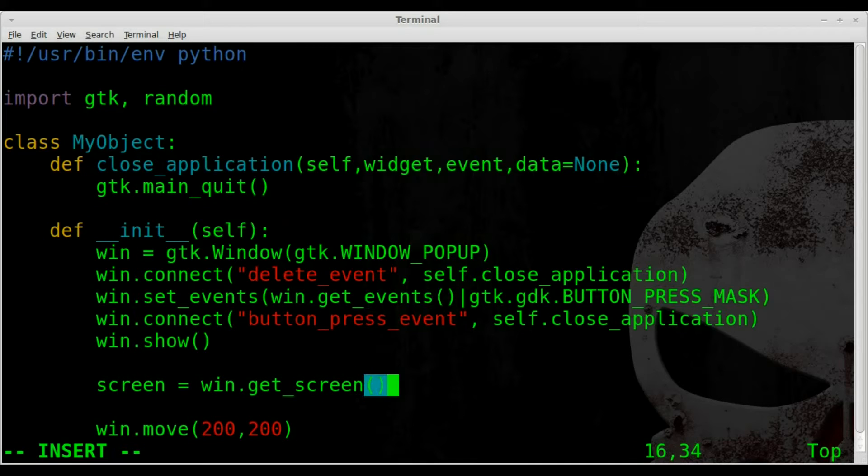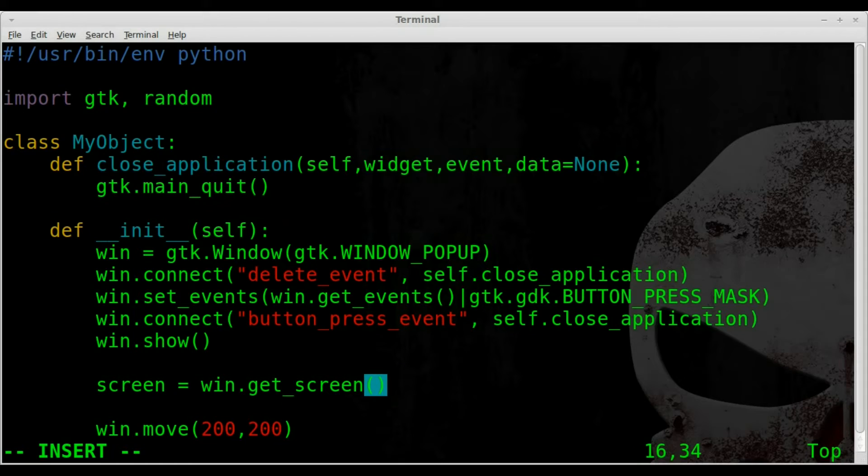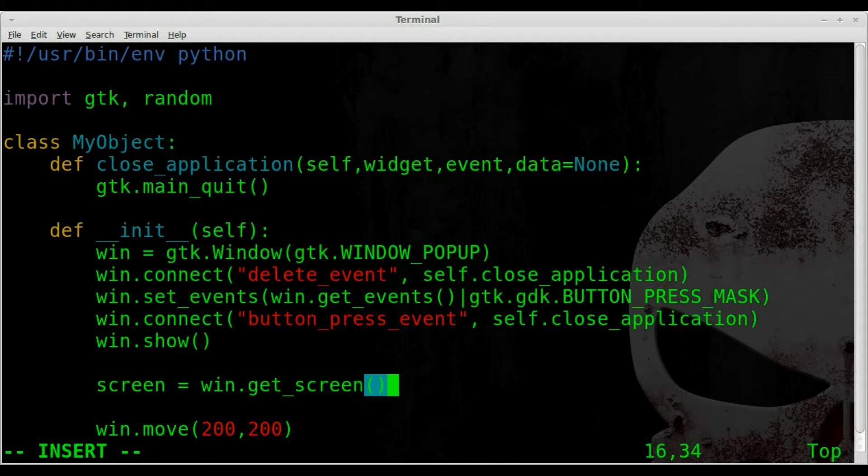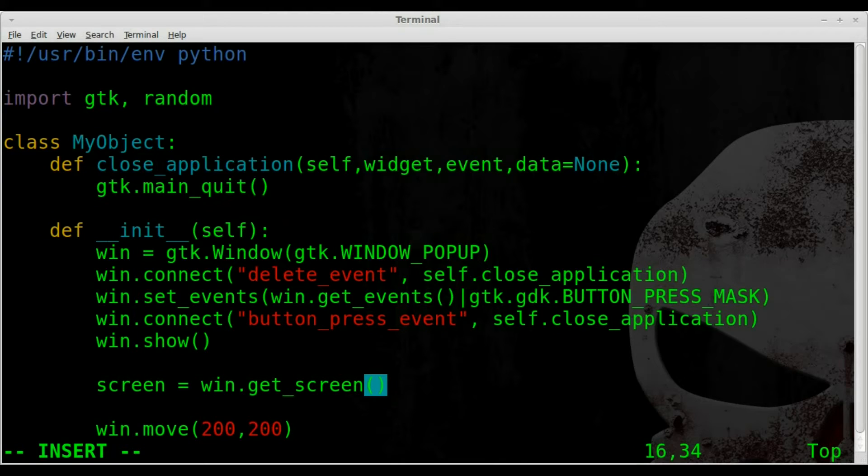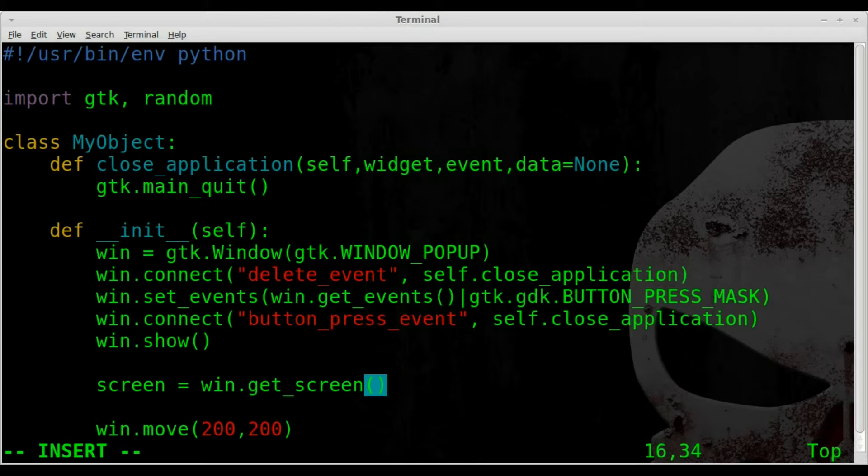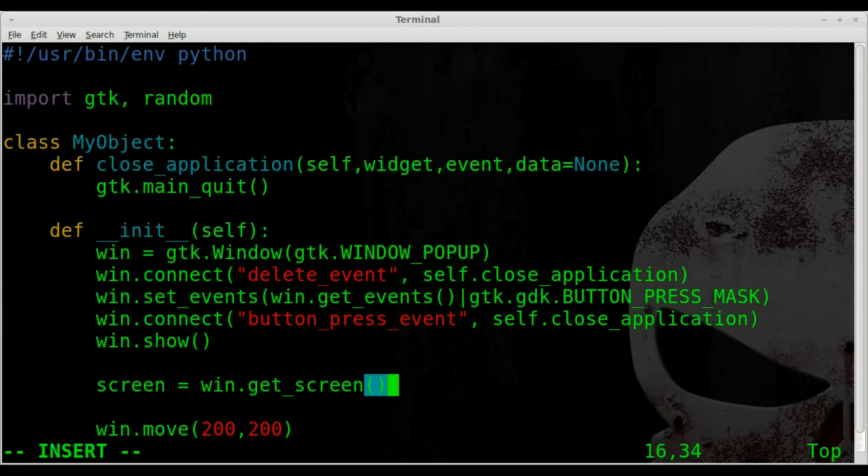So that will detect the monitor that our window is on. Once again, depends on how your monitor is set up. Right now I have a twin view setup, so basically I have two monitors. But as far as Xorg is concerned, it's pretty much one monitor. If you did dual monitors in, I forget what they call it when it's set up as separate monitors, this will help our script detect what screen we're on.